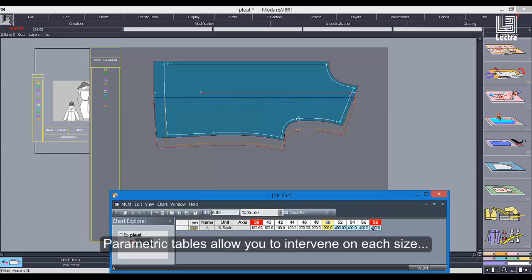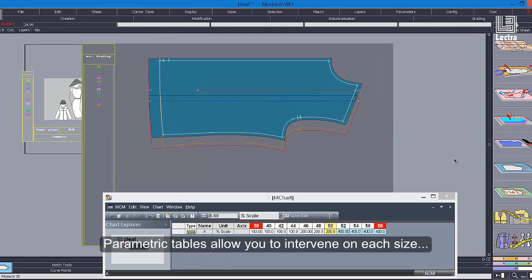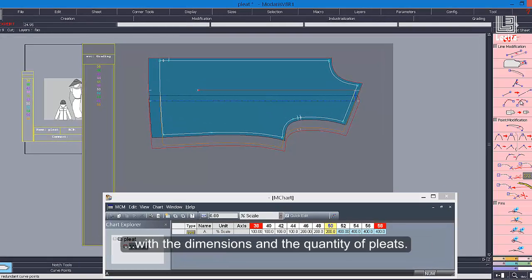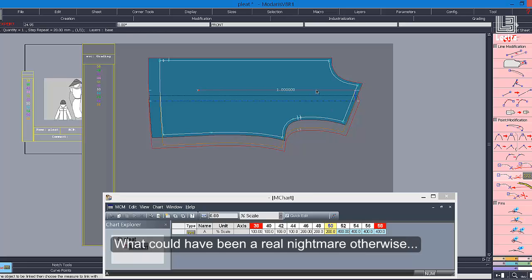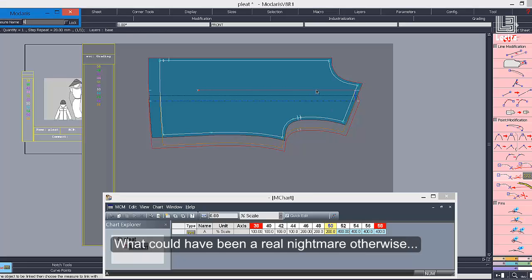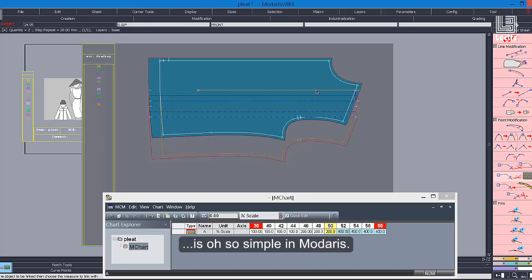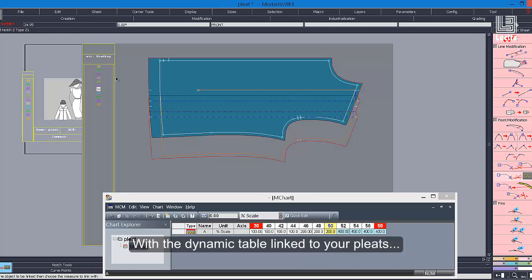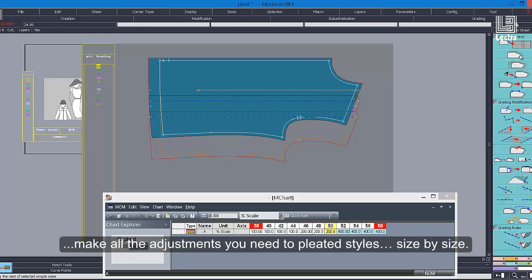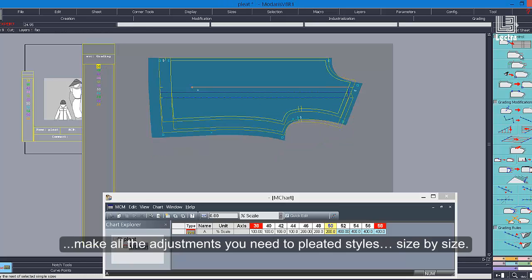Parametric tables allow you to intervene on each size with the dimensions and the quantity of pleats. What could have been a real nightmare otherwise is oh so simple in Madares. With the dynamic table linked to your pleats, make all the adjustments you need to pleated styles, size by size.